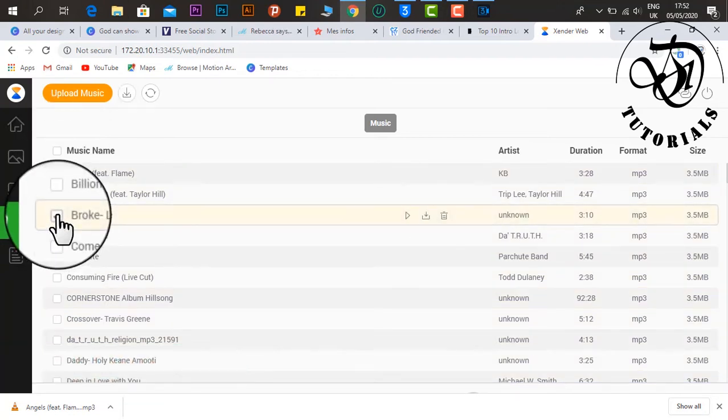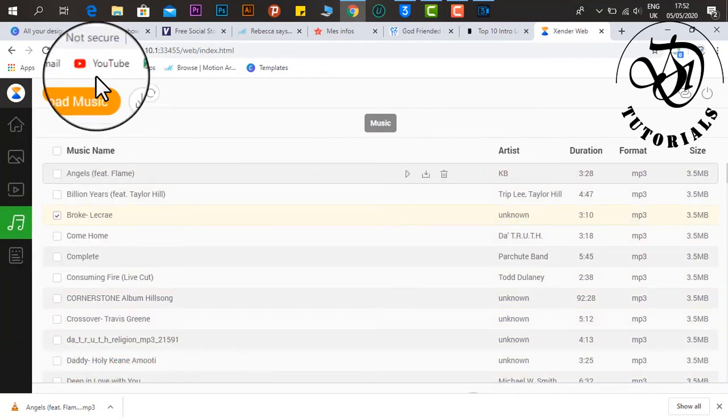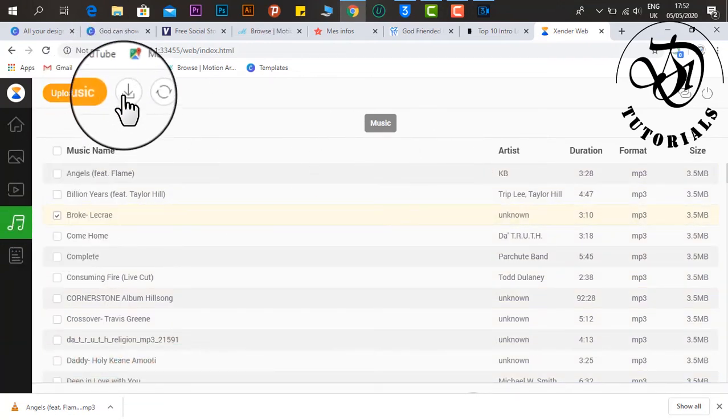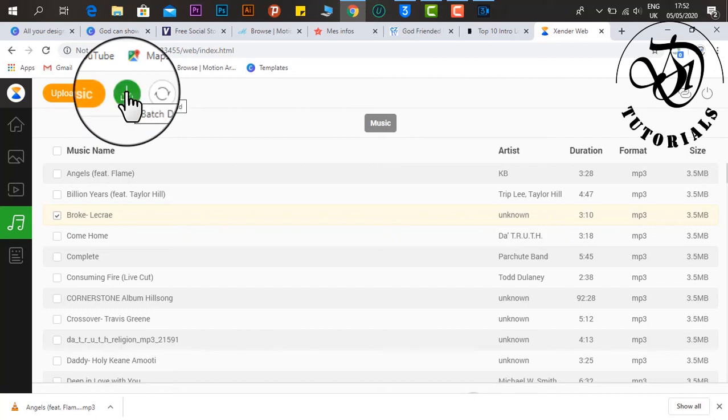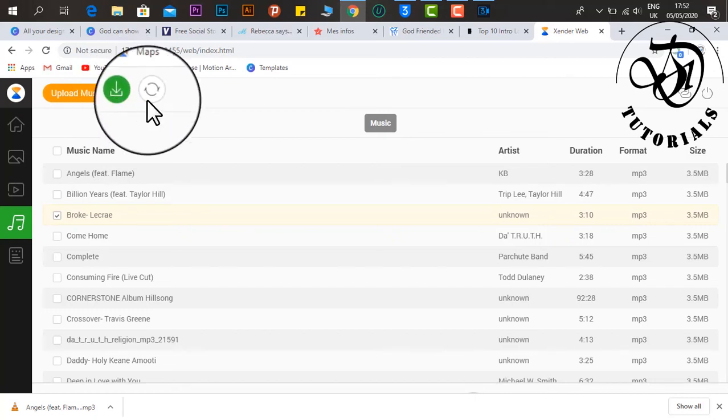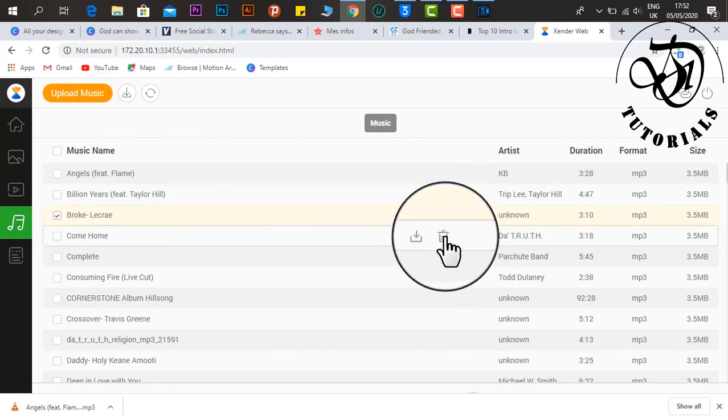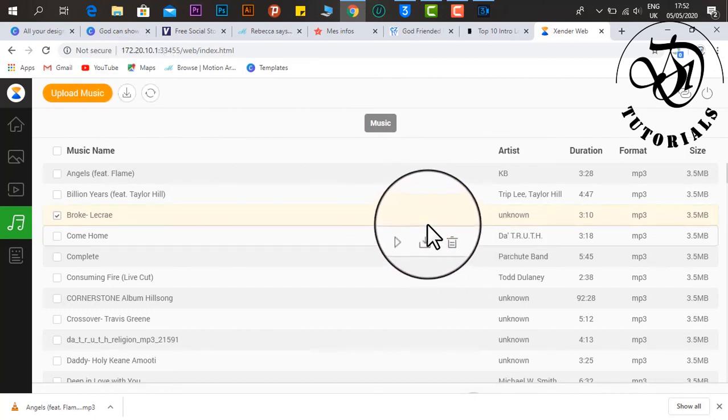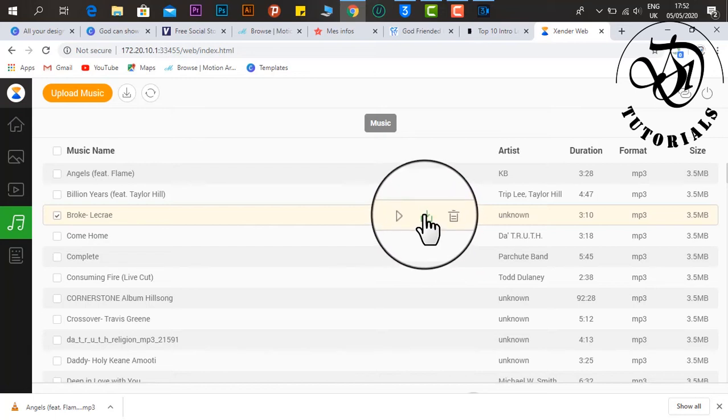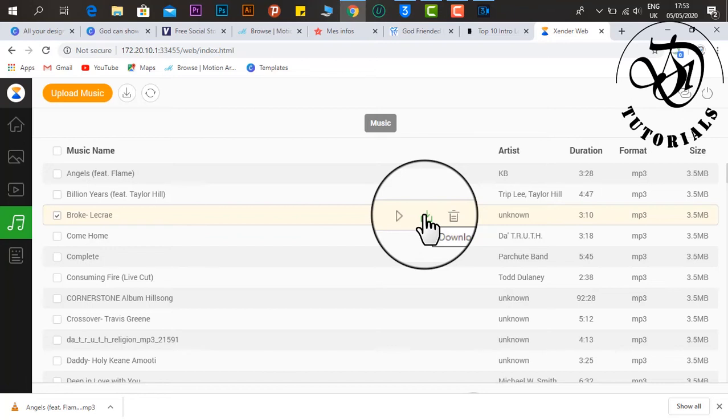I can go here to batch download, or I can come to the song itself and click on download, and it will directly go to the downloads directory from this very browser. I'm using Chrome, so it will go to the directory of downloads from the Chrome browser. Let me hit download.